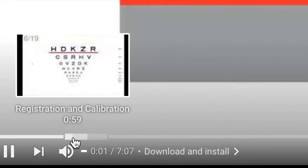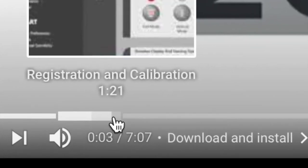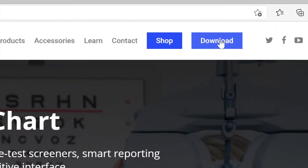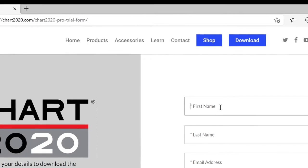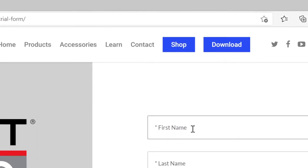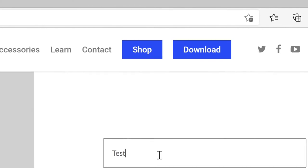This video is divided into chapters, which you can see by hovering over the YouTube control bar. These chapters allow you to skip to the section that you are most interested in learning about. Download the software from www.chart2020.com by pressing the Download button on the right-hand side of the website.